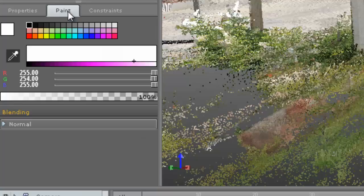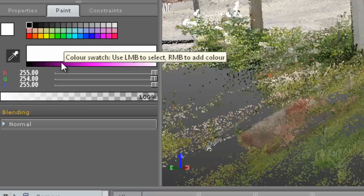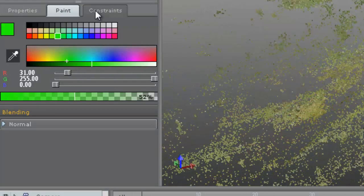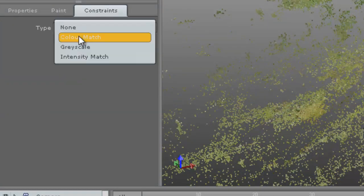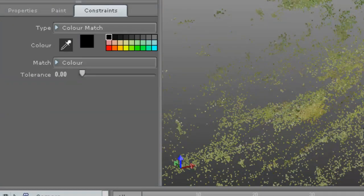Also behind the properties window you will find the paint menu and constraints for point selection menu. The idea of this again is to keep the viewport free of unnecessary items and allow you to get to the tools you need easily and quickly.